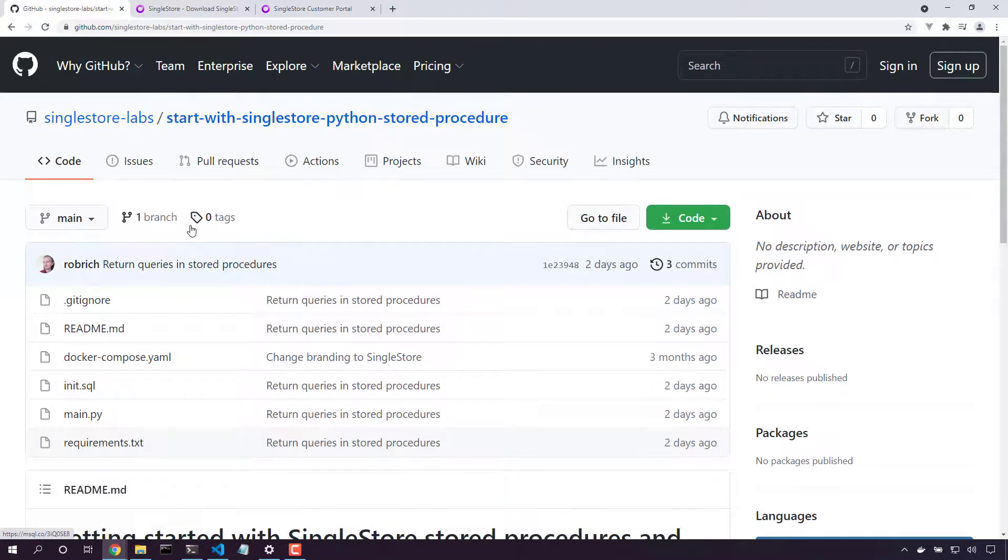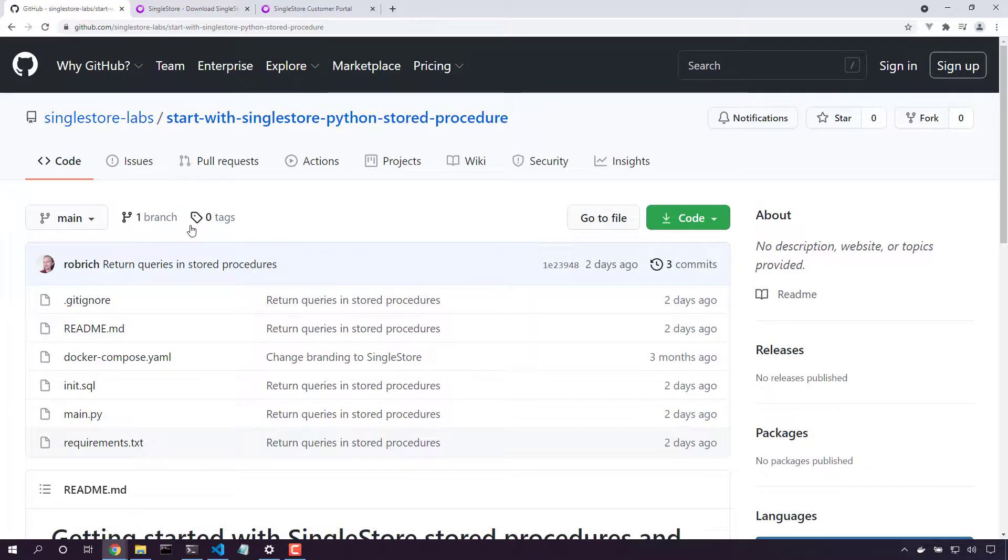Getting started with SingleStore stored procedures in Python is really easy. Grab a link to the code in the description below. Thanks for watching.